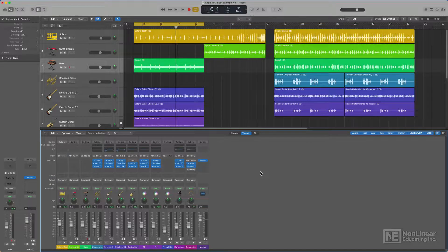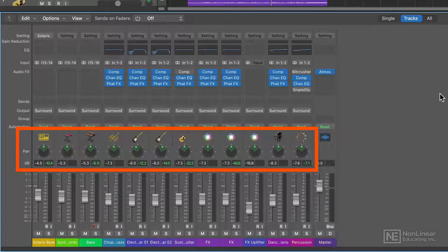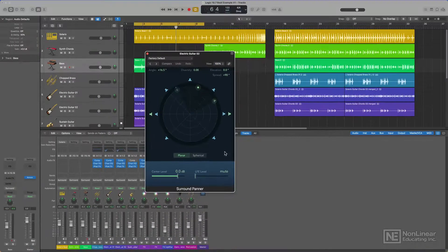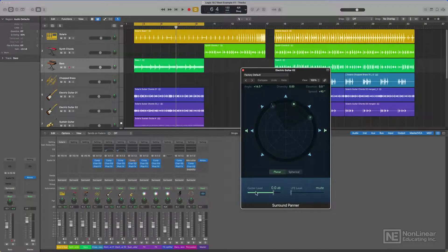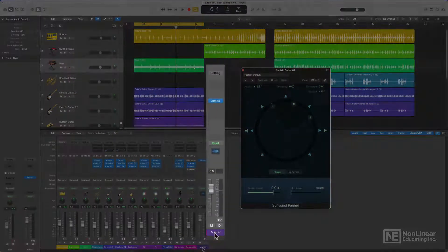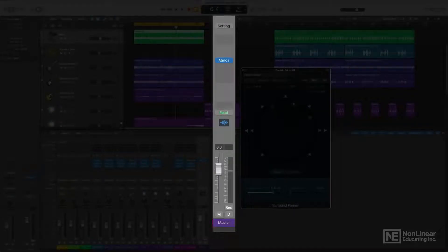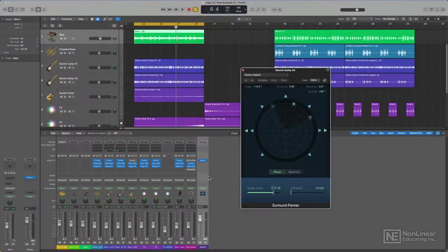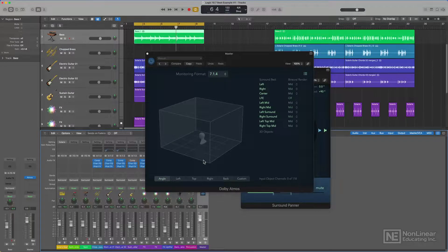And you'll see that all of the channels in the mix have been converted to surround output channels with surround panners. You'll also see that the stereo output plus master VCA combination that you typically see in your stereo mixes in Logic has been converted to a single master output with the Dolby Atmos plug-in loaded up.